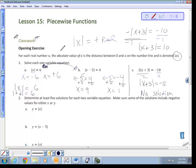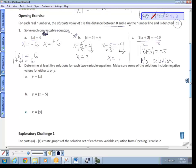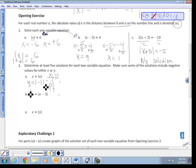The absolute value is the distance between 0 and a on the number line. Now we need to determine at least five solutions for each two-variable equation, making sure some solutions include negative values for x or y. For equation a (y = |x|), using x-values −1, 0, 1: y = |−1| = 1, y = |0| = 0, y = |1| = 1.